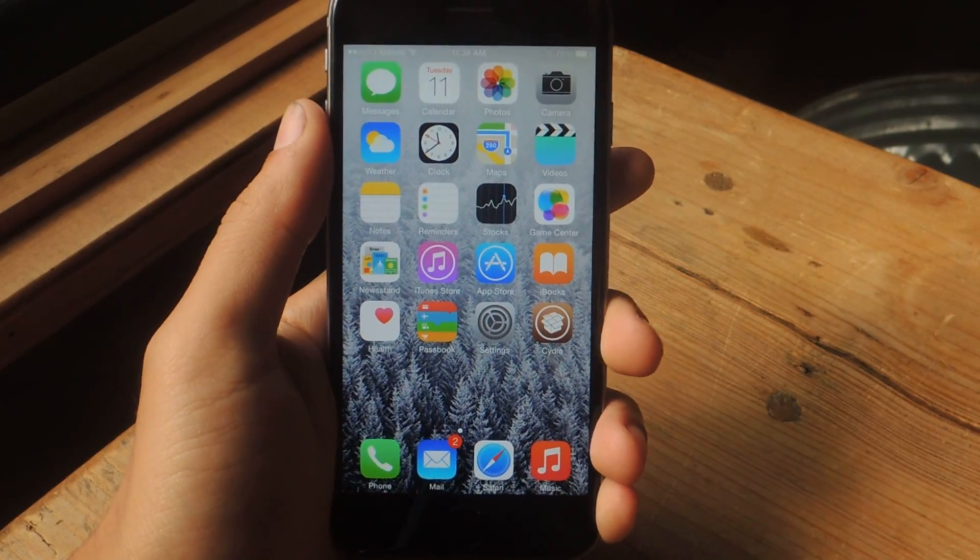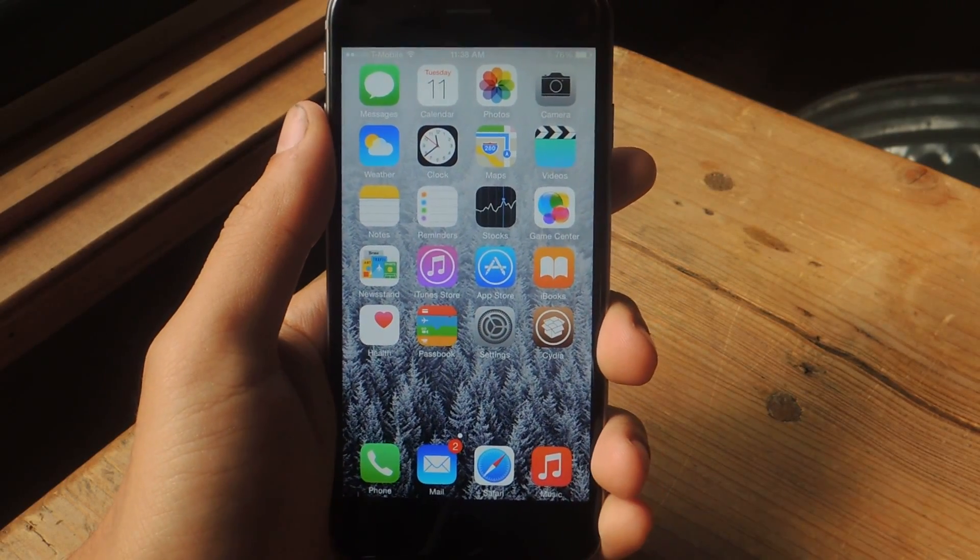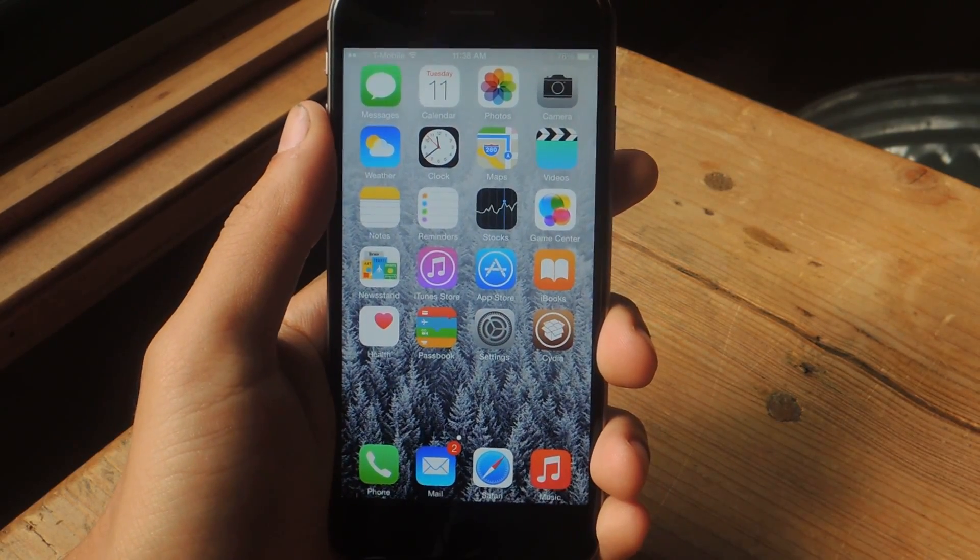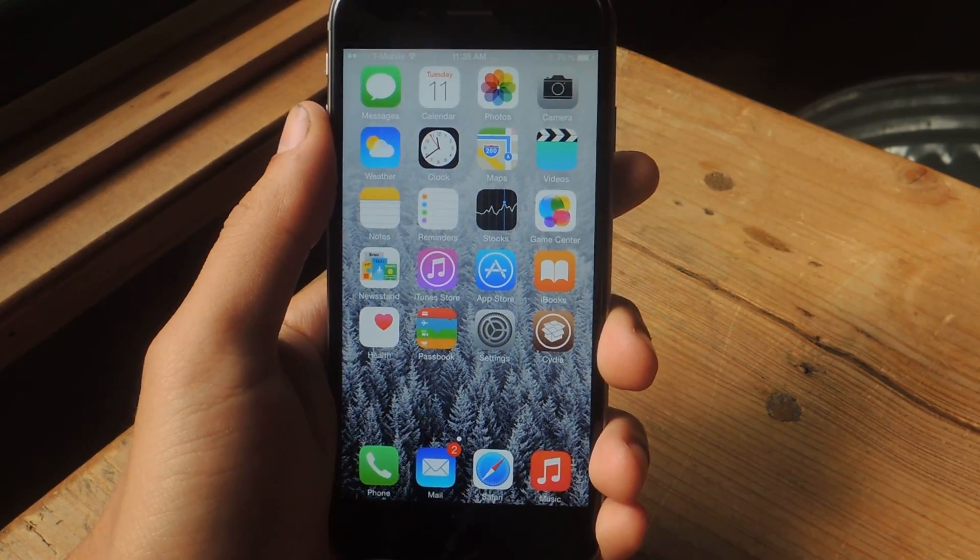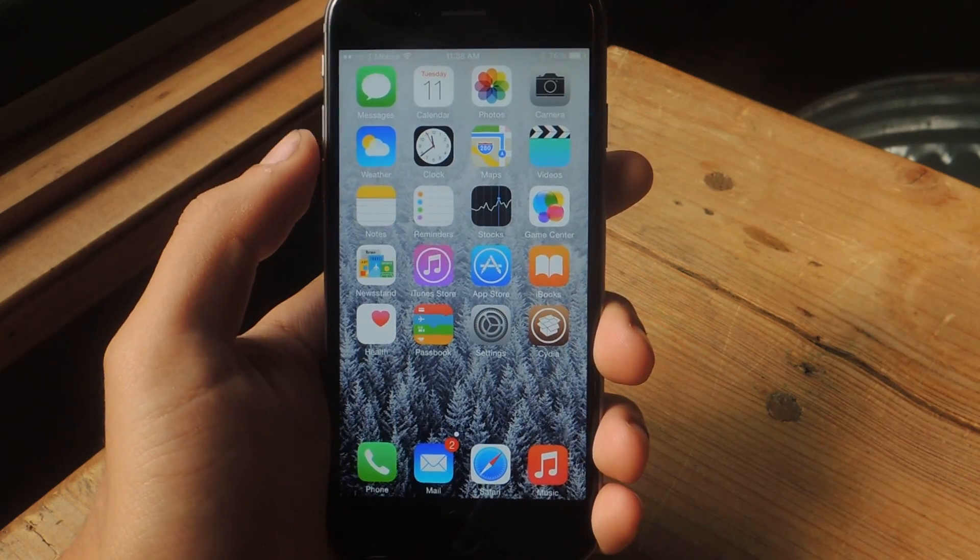Hey, what's up everybody? It's Nelson here with Gadjax, and today I'm going to be showing you how to get a more detailed look into your battery usage on iOS 8.